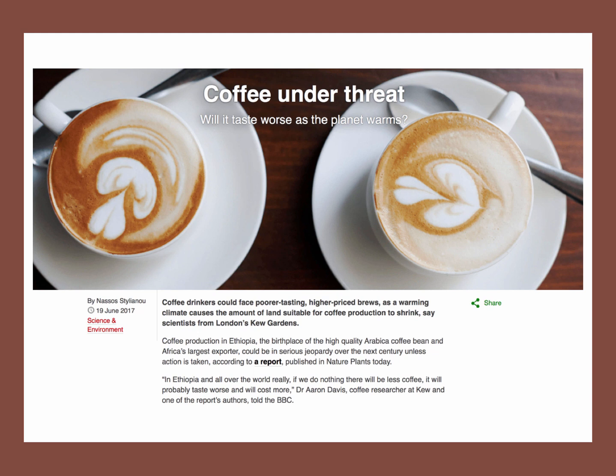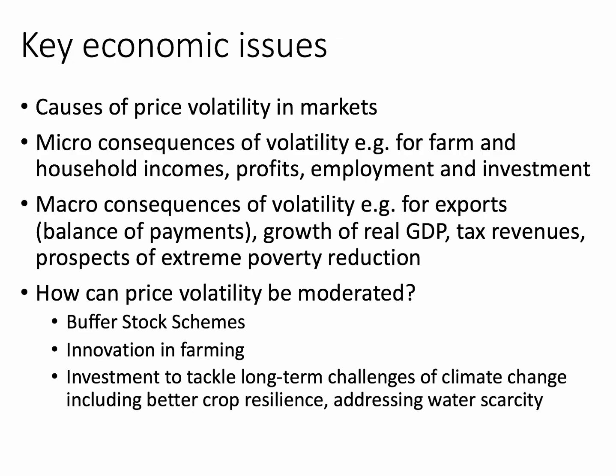A recent BBC News piece titled 'Coffee Under Threat: Will It Taste Worse as the Planet Warms?' is also recommended reading on the long-term threat to coffee supply. To summarize the key issues: understanding the causes of price volatility involves a combination of inelastic demand and supply allied to unexpected supply shocks and changes in market demand.